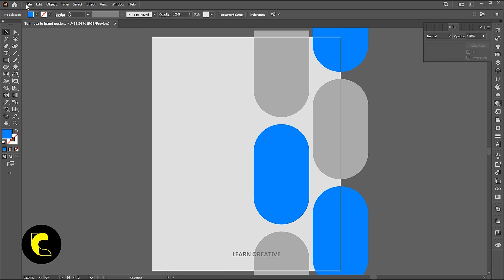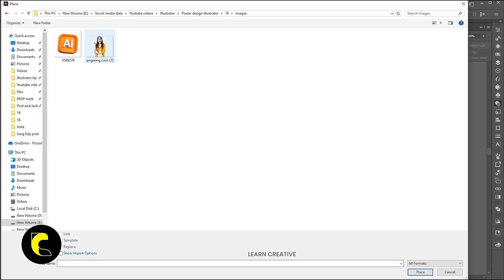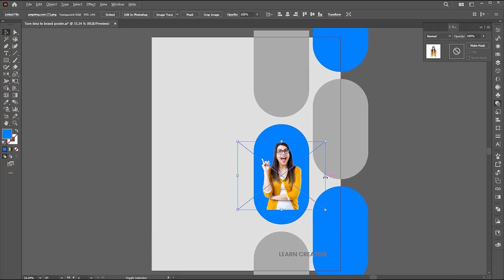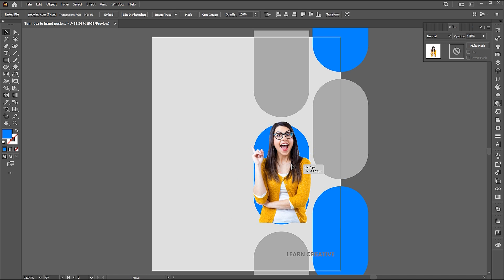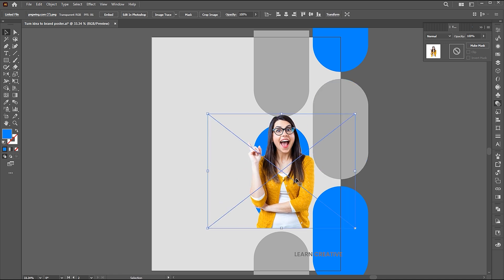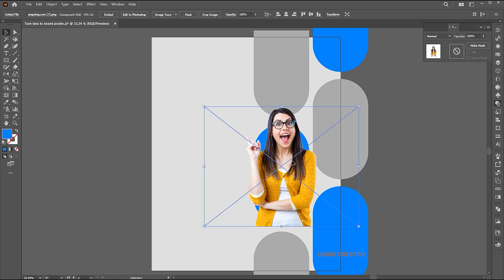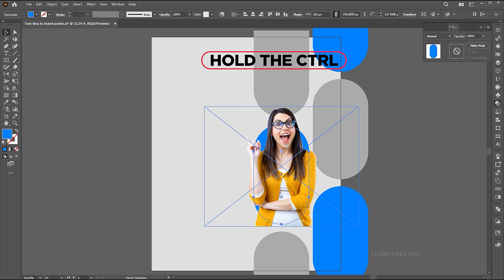Go to the file menu and place. Select the image and click on the place button. I have this PNG image, which I place.